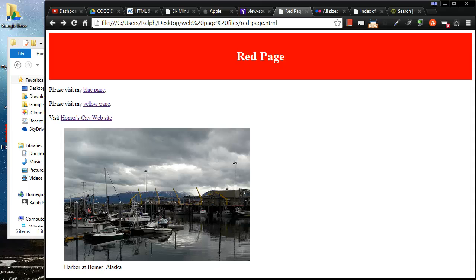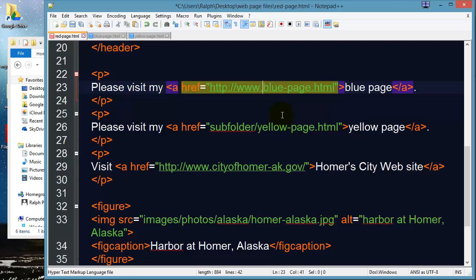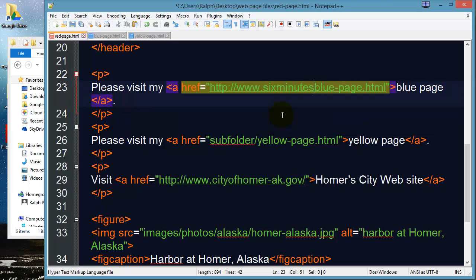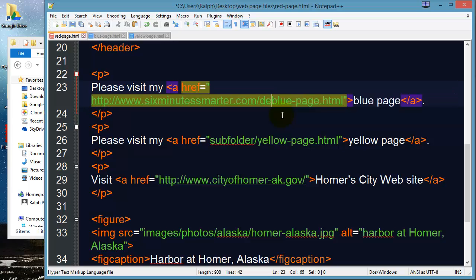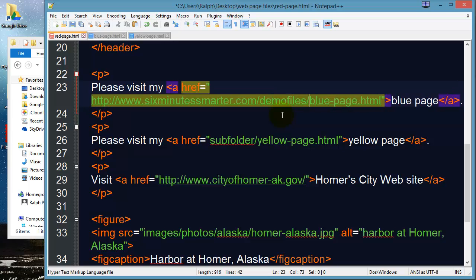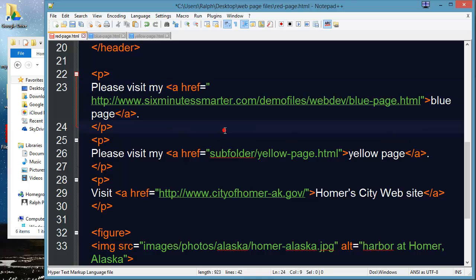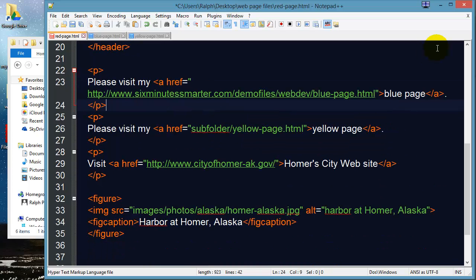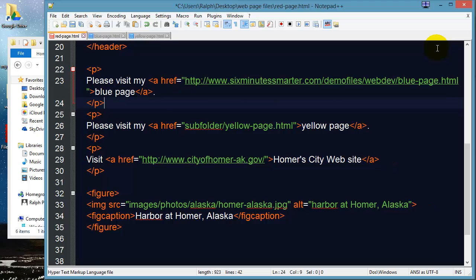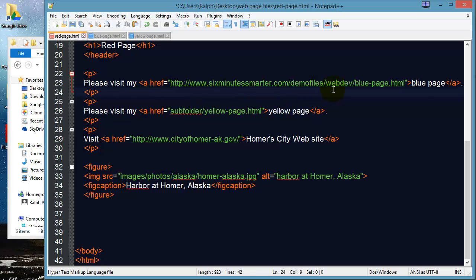Okay now if I were to change this to absolute it would look something like this. And then let's see I have a demo files slash web dev. There's a lot to that but what I've got going on in fact let me zoom out just a bit so it's all in one line. There we go. So I've got ahref and then I've got the complete domain to where this page exists. By the way I published it before I started recording this video. So it's 6minutesmarter.com slash demo file slash web dev slash blue page.html.